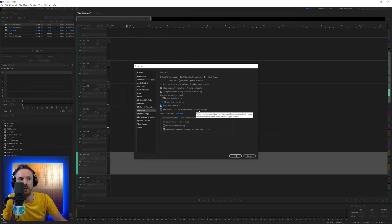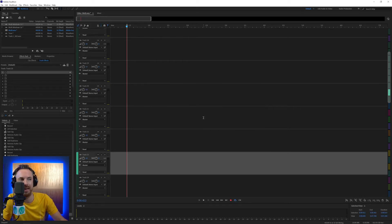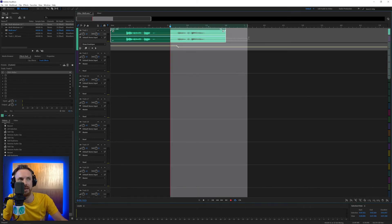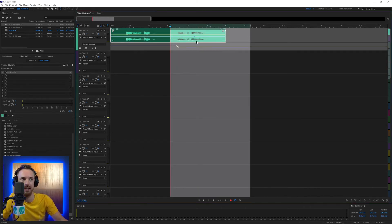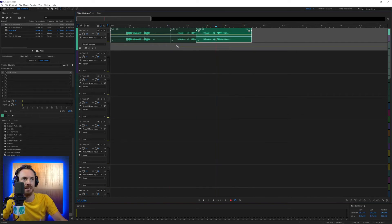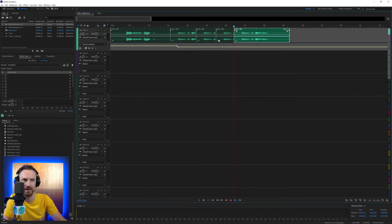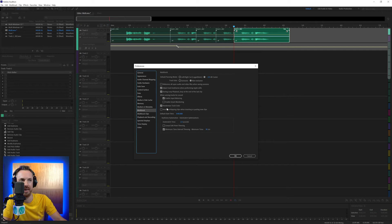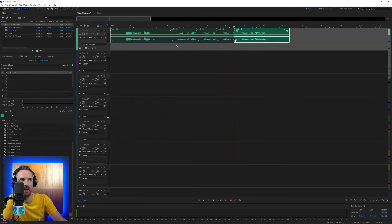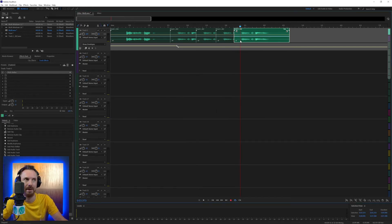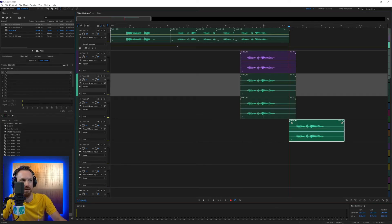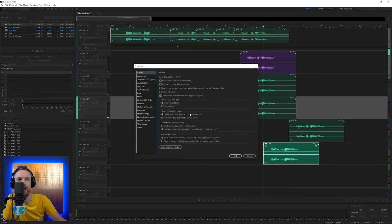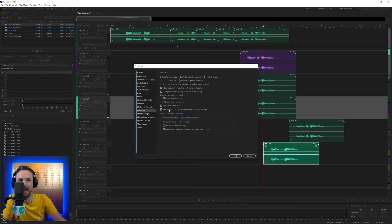Avoid overlapping clips when inserting or pasting new clips — this can be quite handy. For instance, if I copy and paste this audio with Control+C and then paste, you see it's pasting all over the clips. Whereas if I go in and tick that, it will make sure clips do not overlap when I paste them in — look, it pops them onto different tracks. Very handy to make sure nothing ever overlaps. That might be a good thing to have on depending on the kind of editing you're doing.